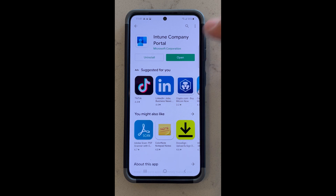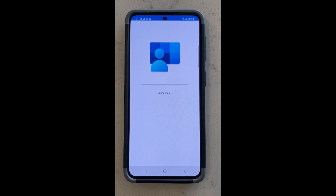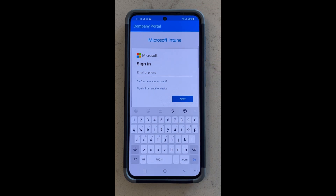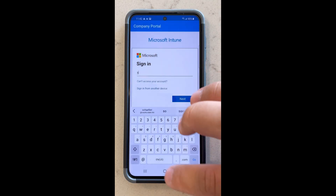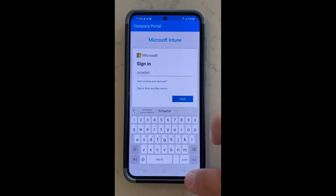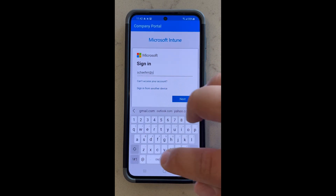Go ahead and open and sign in. We are going to sign in using our username, which is going to be your full last name and the first letter of your first name. For me it's Robert Schaefer, so I will type in Schaefer R. If you were Andrew Johnson, you would type in Johnson A, and then you will type in at courts.state.mn.us. I'll demonstrate that now.